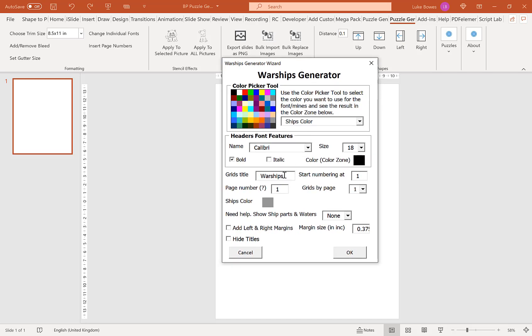Our next option is to set our titles, our grid titles. Above each grid will appear in this example warships: warships one, warships two, three, four and so on. You can change this, translate it, or leave it blank, completely up to you.